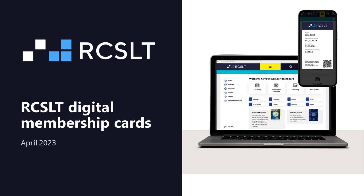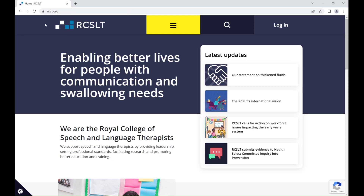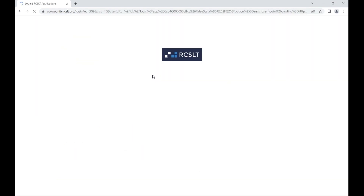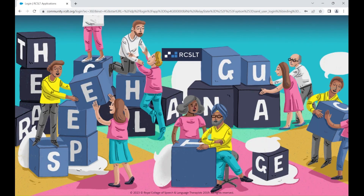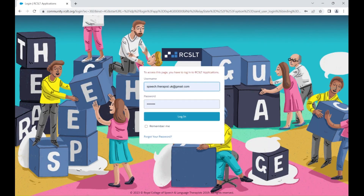Hi, this video will show you how to access your new digital membership card. Firstly, go to the RCSLT website and click on the Login button. Enter your username and password and then click Login.